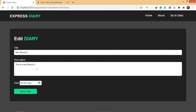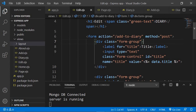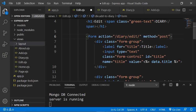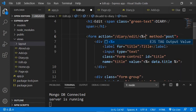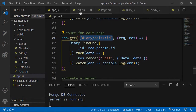Now I need to update the form to actually save the changes. I'll go to the form and change the action from 'add to diary' to 'diary/edit/' and append the data id using 'data.id', because we'll need this id in order to edit the data in app.js.